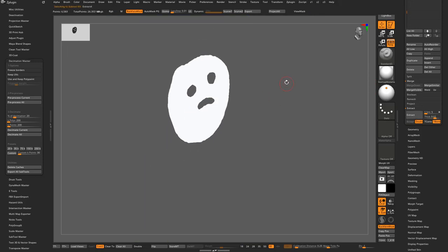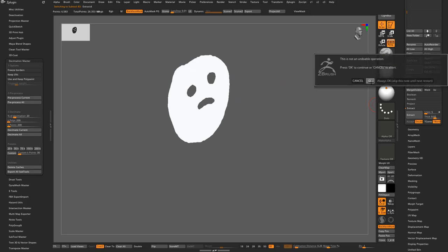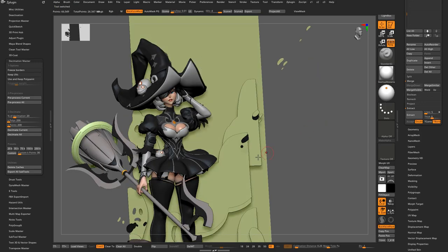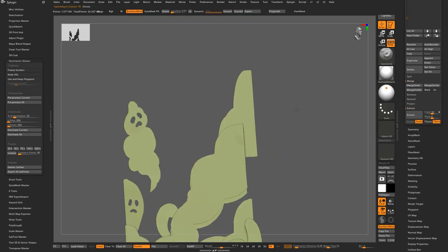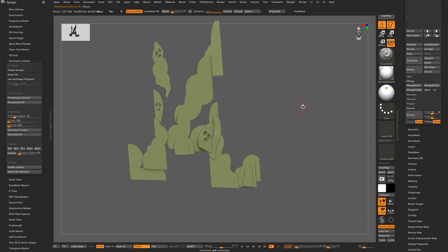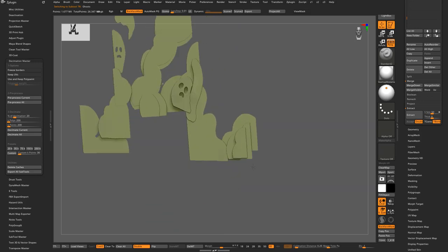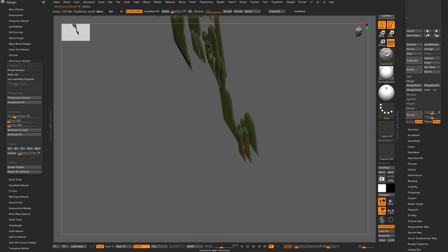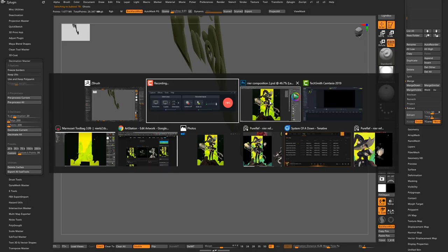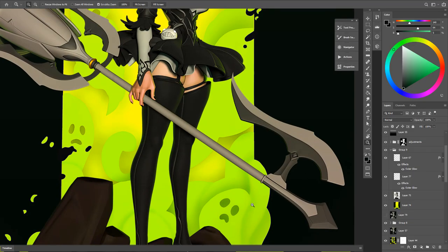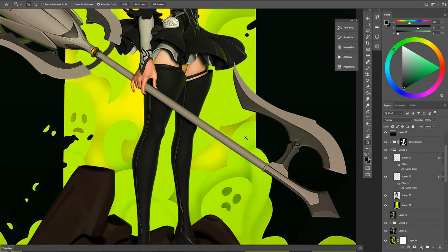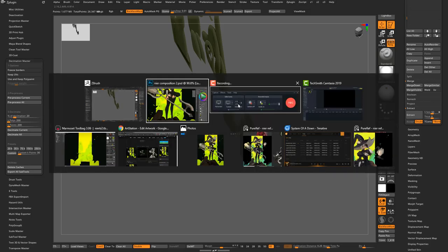So afterwards you'll have a bunch of these shapes and I like to make sure they have depth to them. The reason I do that is because it gives it a really nice shattering effect afterwards.